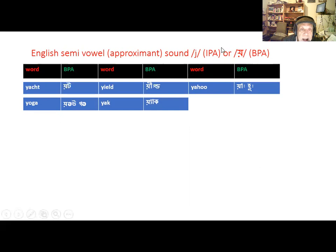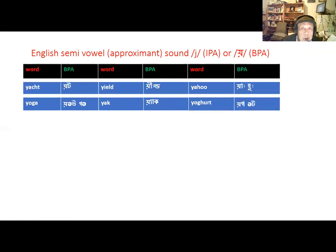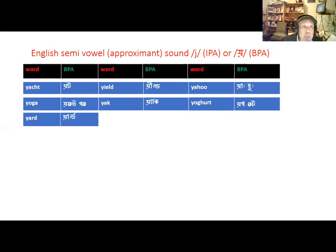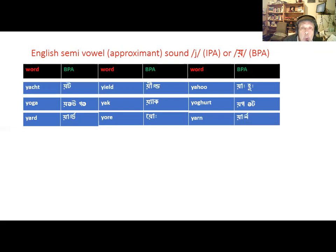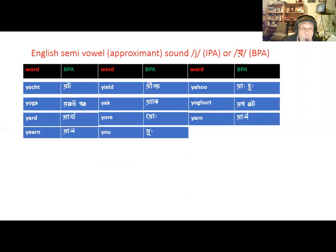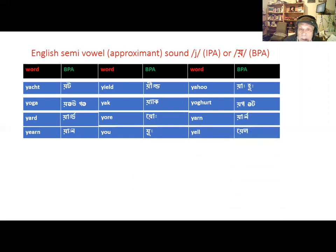Y-A-K is 'yak' — not 'yak' but 'yak'. Then Y-O-U, which we come across all the time — it is not 'you' but 'you'. Y-E-L-L — stop yelling — is 'yell'.